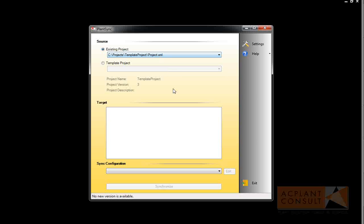Next, you must select one or more target projects. You can either select a single project, or use the recently used ones, or select a predefined path under which all your projects reside. PlanSync will then list all your projects.